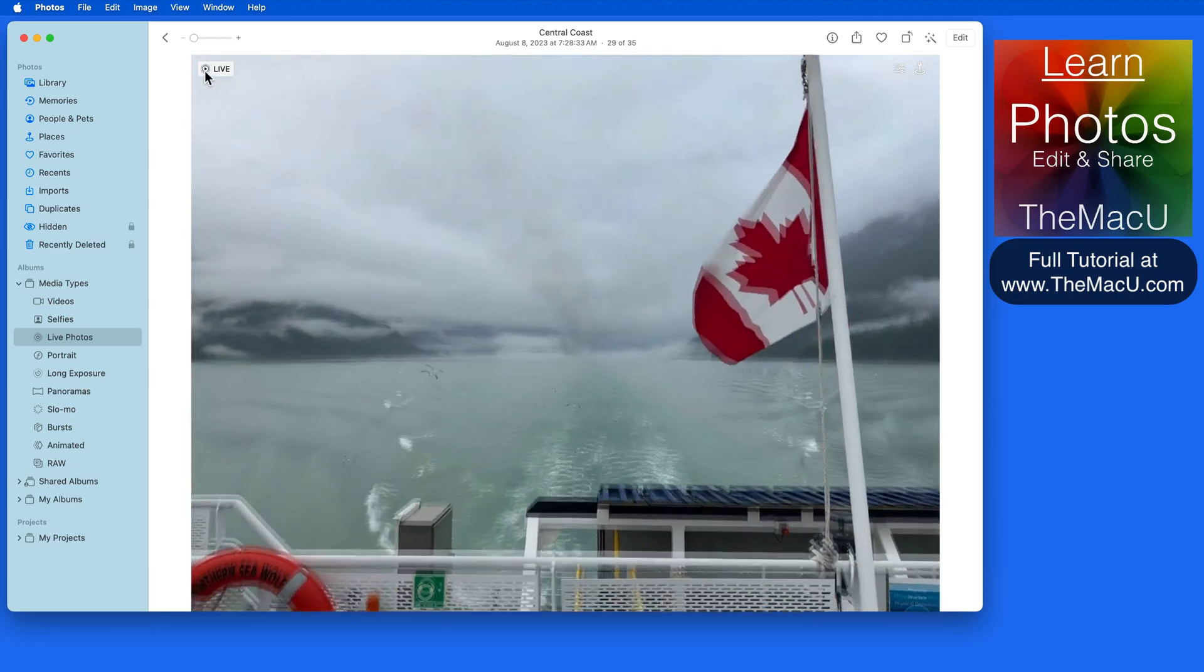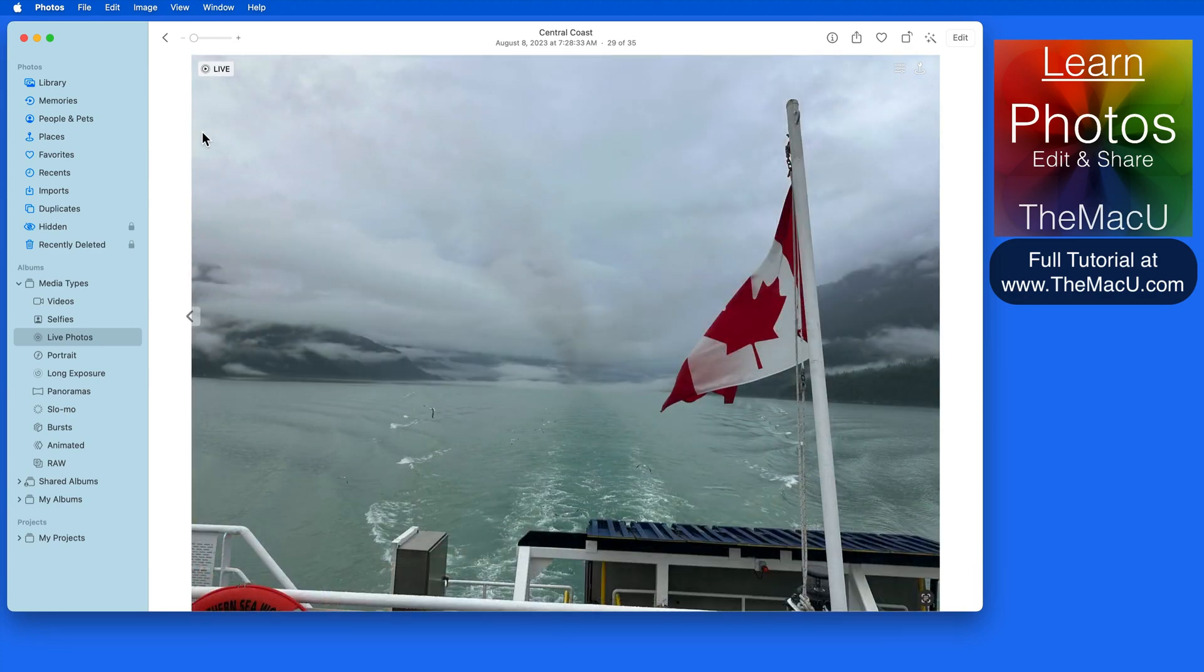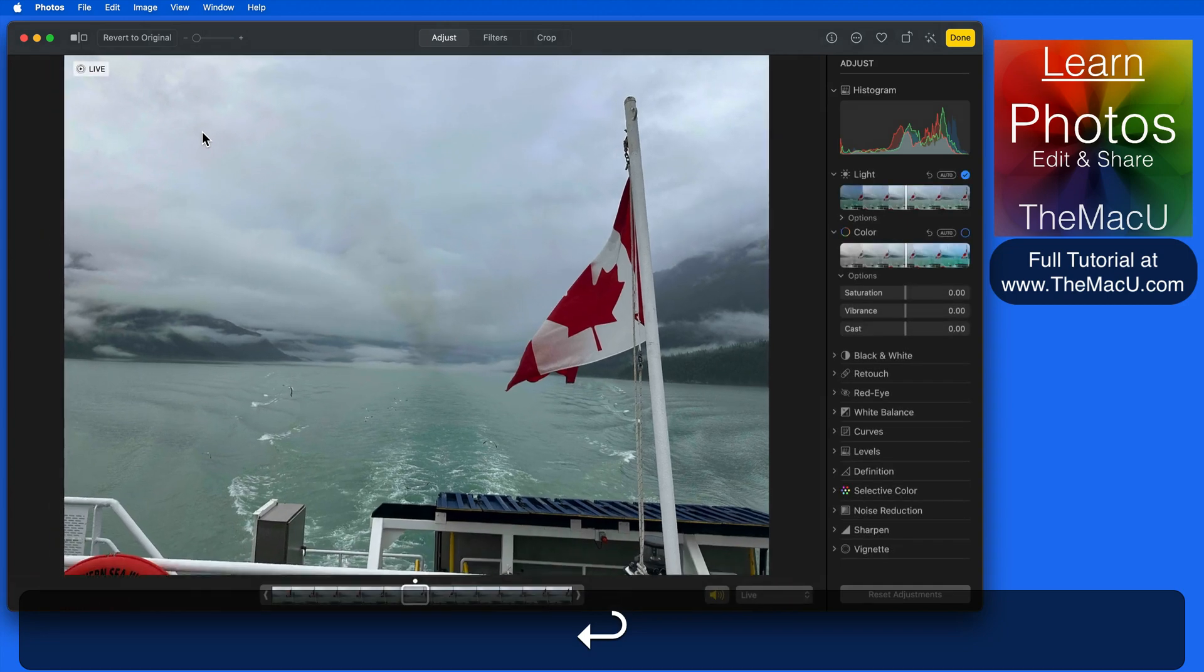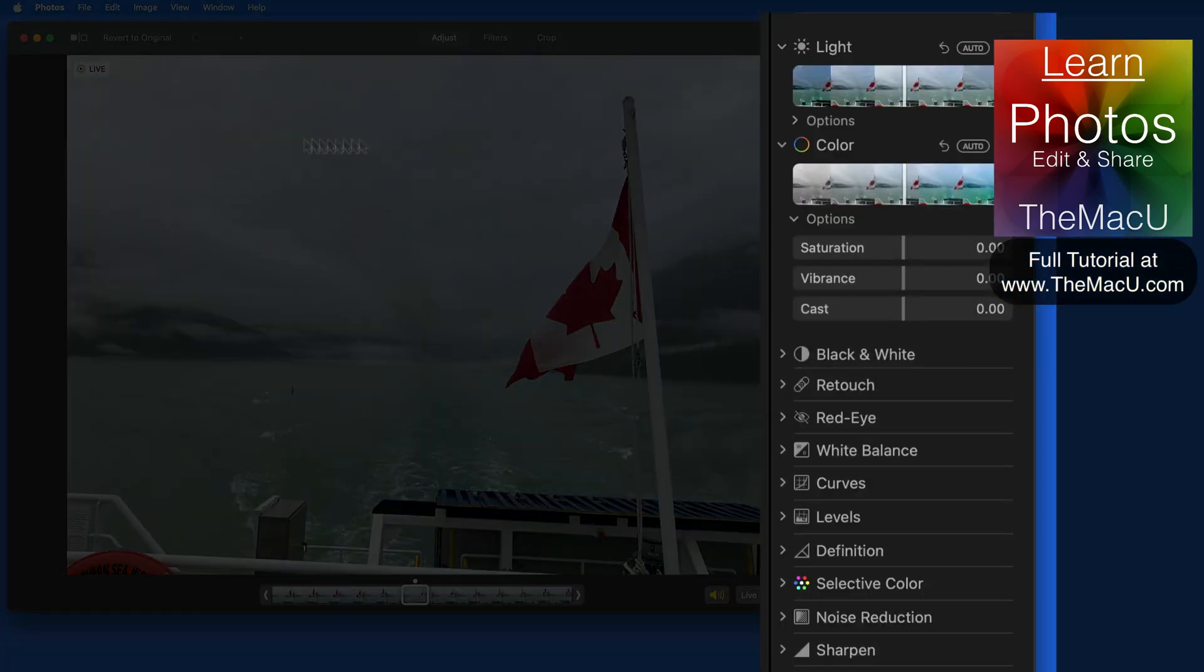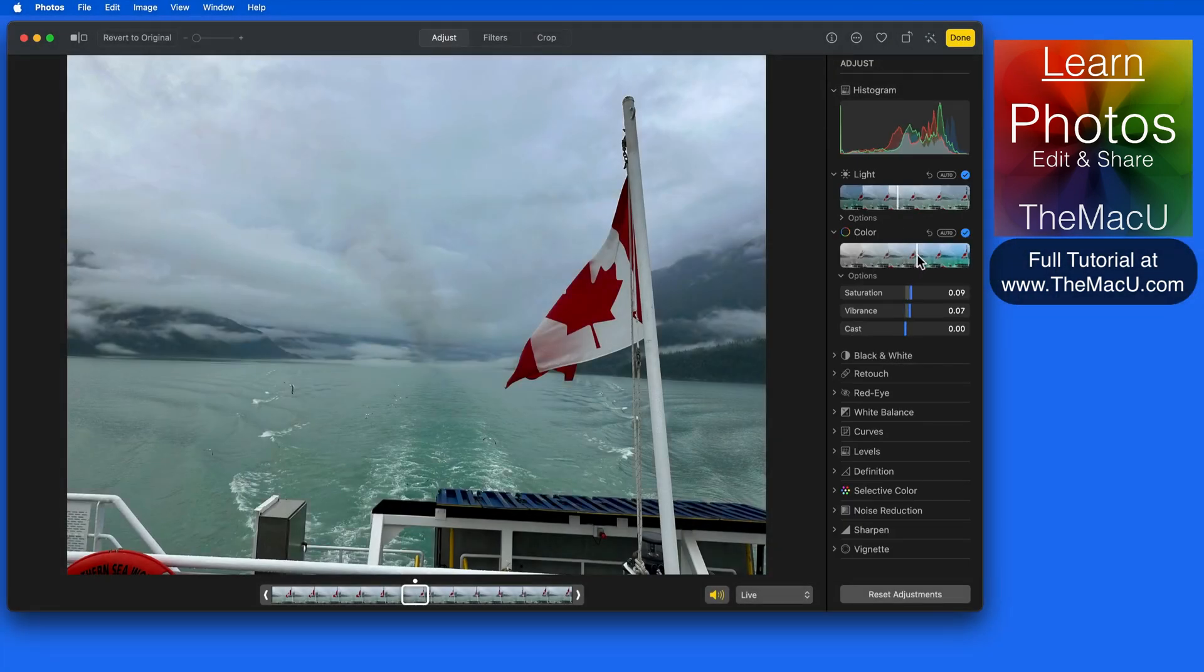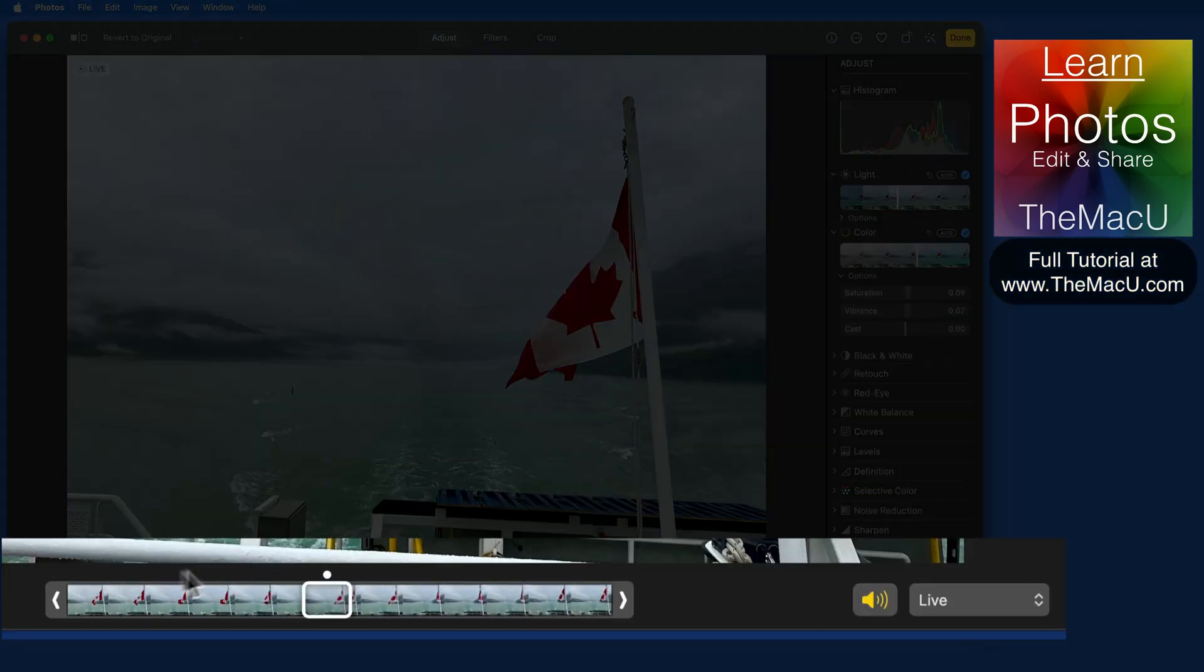If I jump into Edit Mode, we can apply all the same color and light adjustments to a live photo as any other image. At the bottom of this window, we can trim the start and end points of the live photo using these handles.